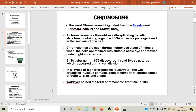In all types of higher organisms, the well-organized nucleus contains a definite number of chromosomes of definite size and definite shape. Chromosomes were first discovered as thread-like structures by Strasburger in the year 1875. At that time, they were not named as chromosomes. Walther Flemming coined the term chromosome first time in the year 1888.